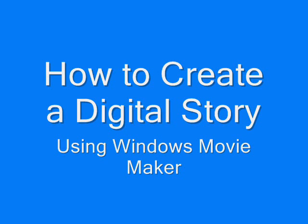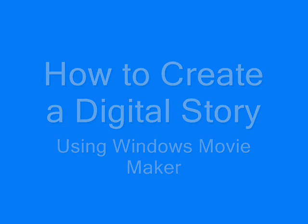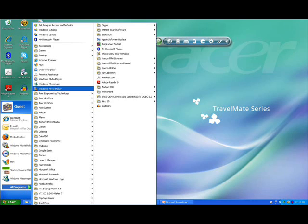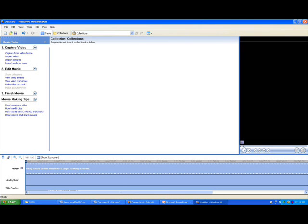How to create a digital story using Windows Movie Maker. The first thing you need to do is open Windows Movie Maker. You should see it when you click Start, All Programs. You should be greeted with a screen like this.